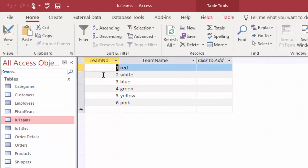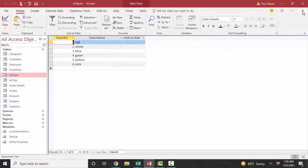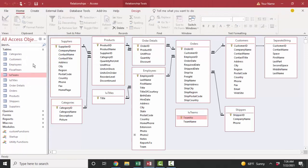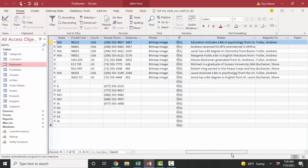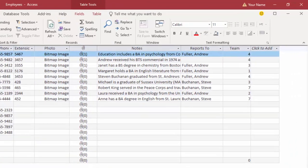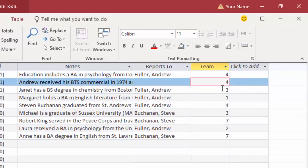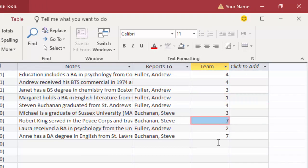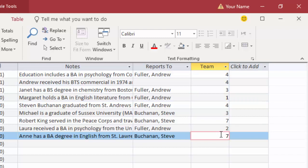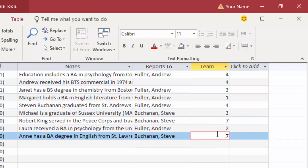In the employees table, the table on the many side, we have a corresponding foreign key field. And here's our team field with numbers in it. And some of them are null. But notice that we have some seven. Well, our parent table, the LU teams table, did not have team number seven. So those two records are orphan records.